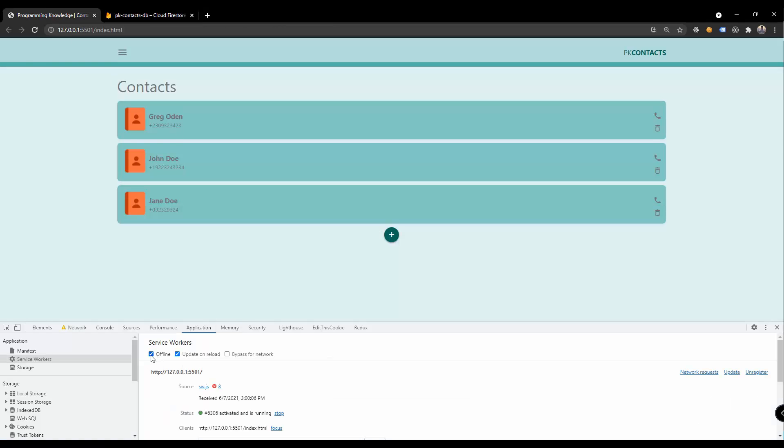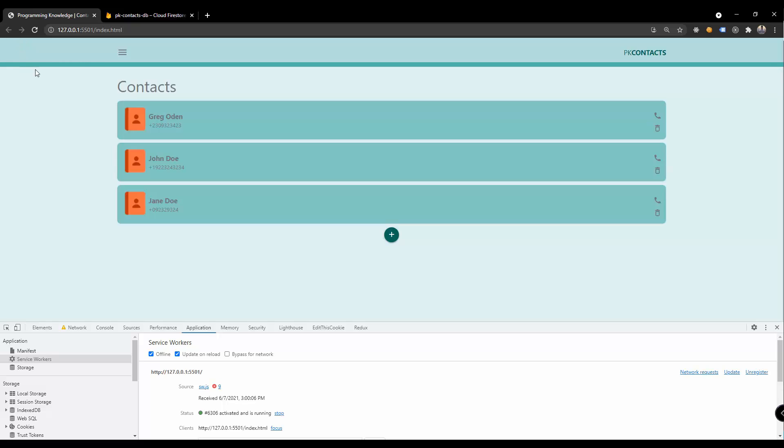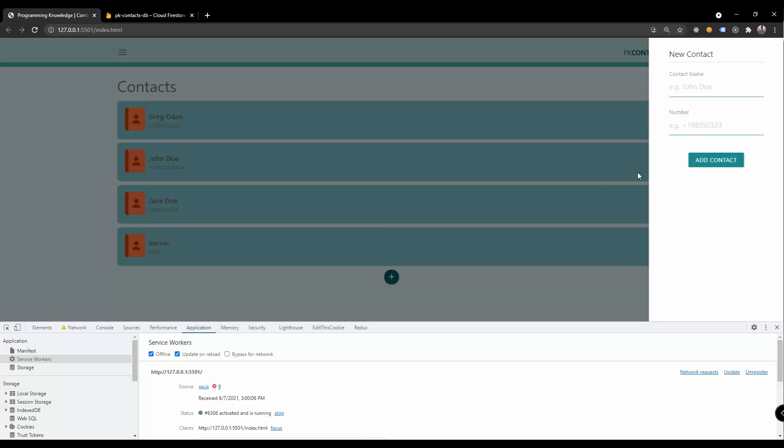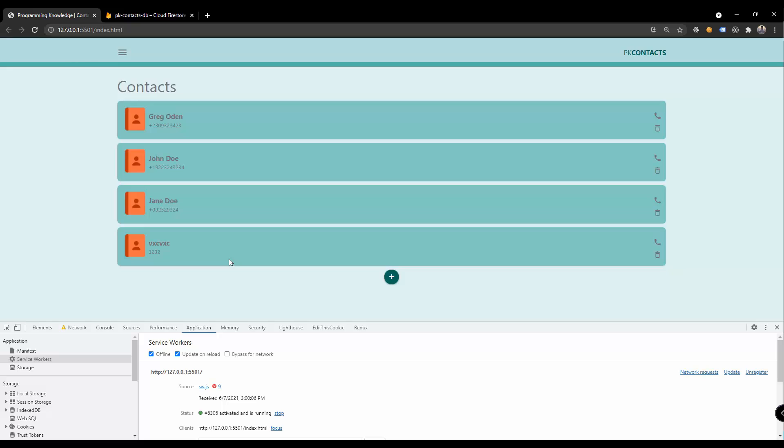By turning this or by checking this particular button offline, it should convert our app or it disables the internet connection. Whenever we add a new contact right here, we should be able to save this locally and add the information to the Firebase database whenever the device is online.